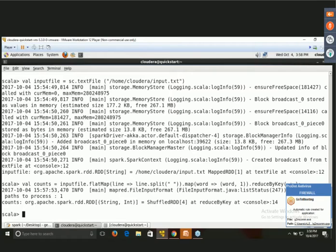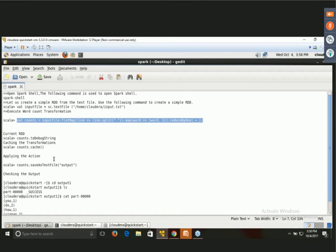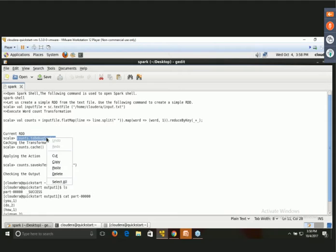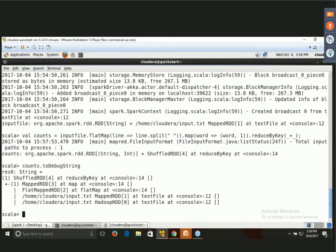Since Spark is lazy, we need to tell it what to do. If you want to inspect the current RDD, use the command: counts.toDebugString. This will show the current RDD structure. You can see: ShuffledRDD 4, MapRedRDD 3 — this is the current RDD dependency chain.